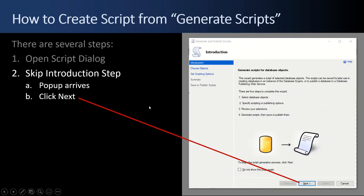And that's going to pop up a dialog or a wizard that's going to walk us through the process. So you can look at this introduction, read through it. You can even tick the check box. You don't have to see it again. And then click next.